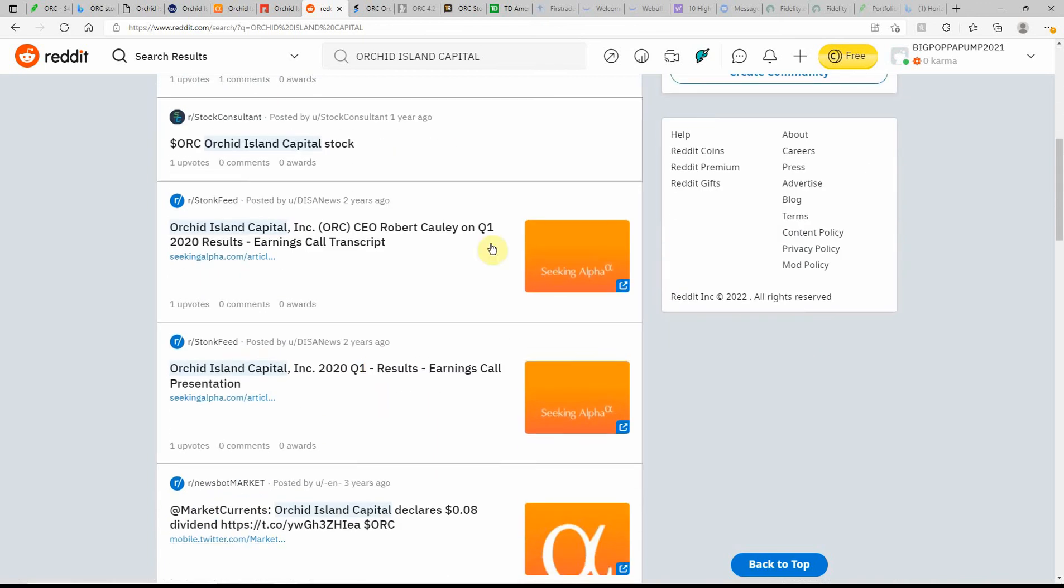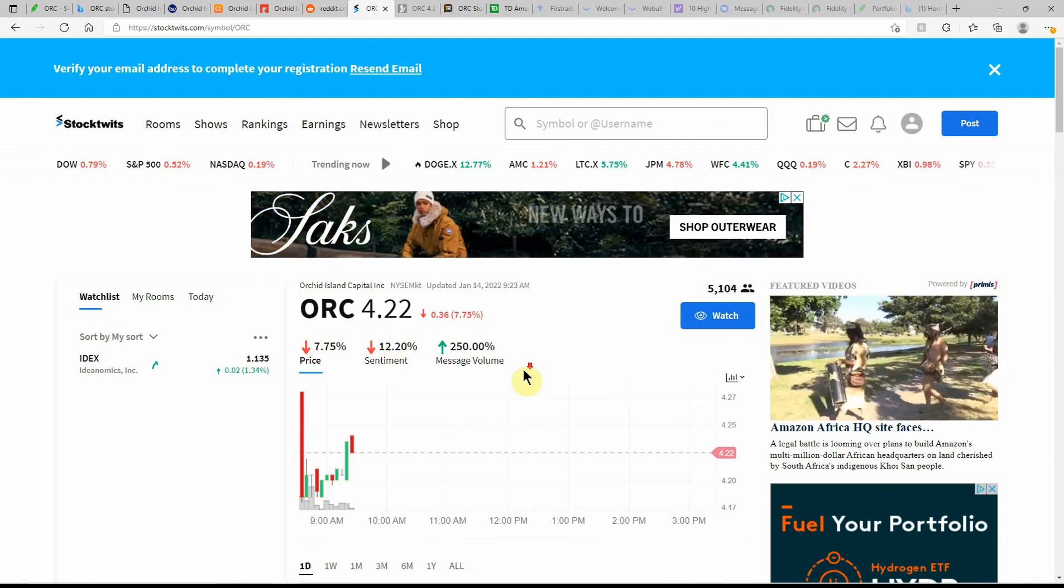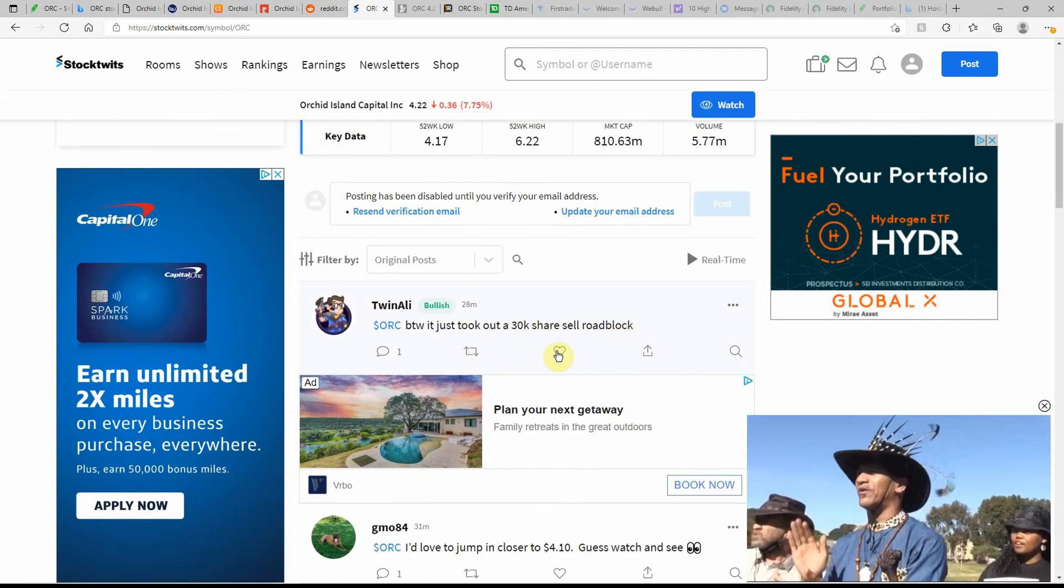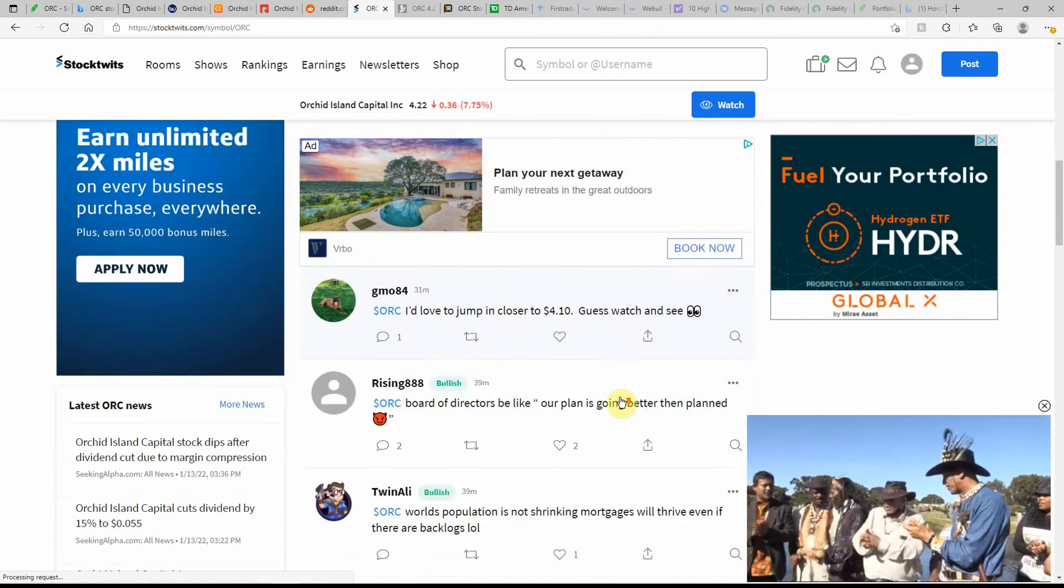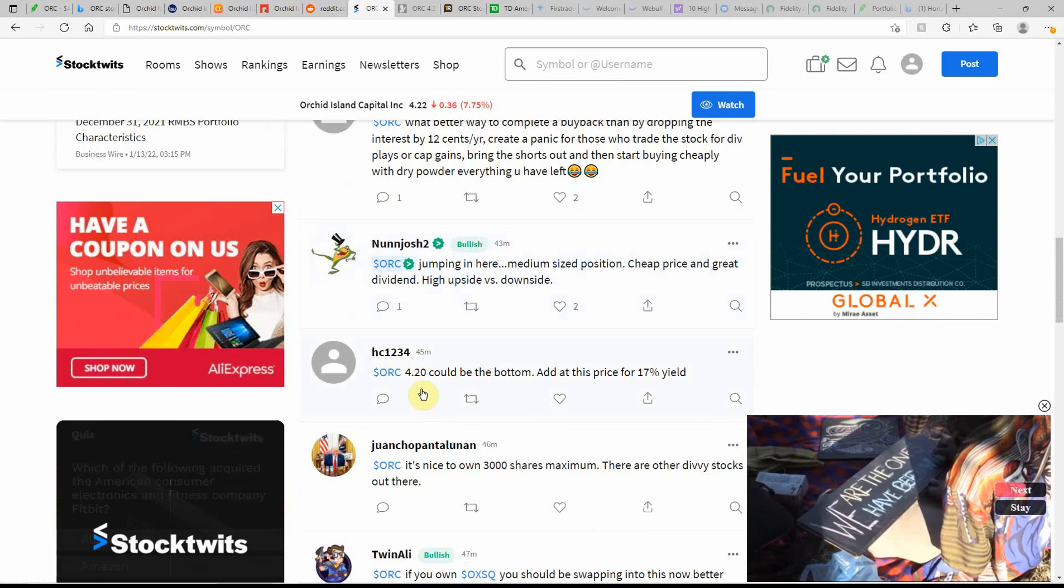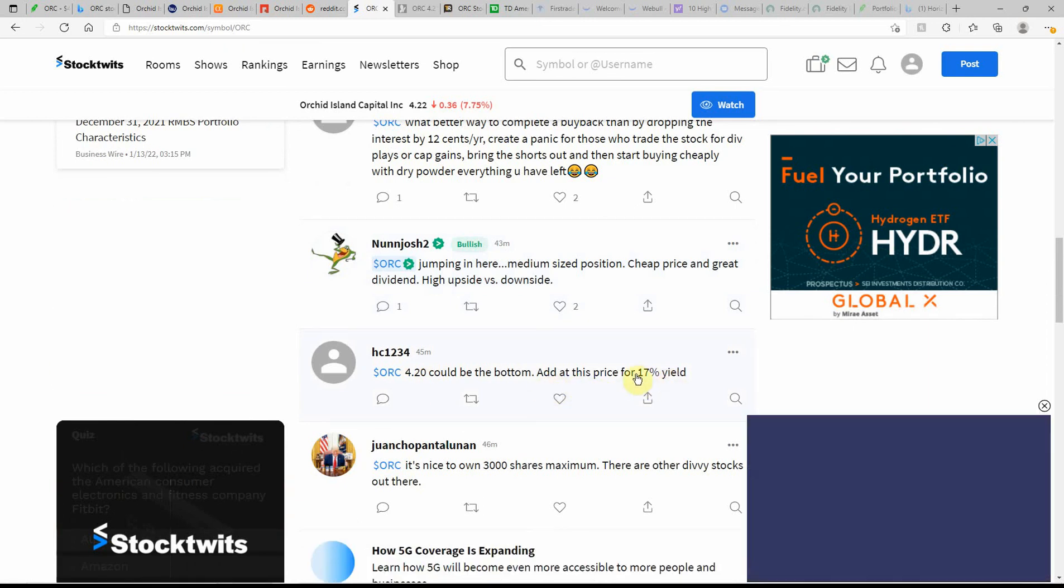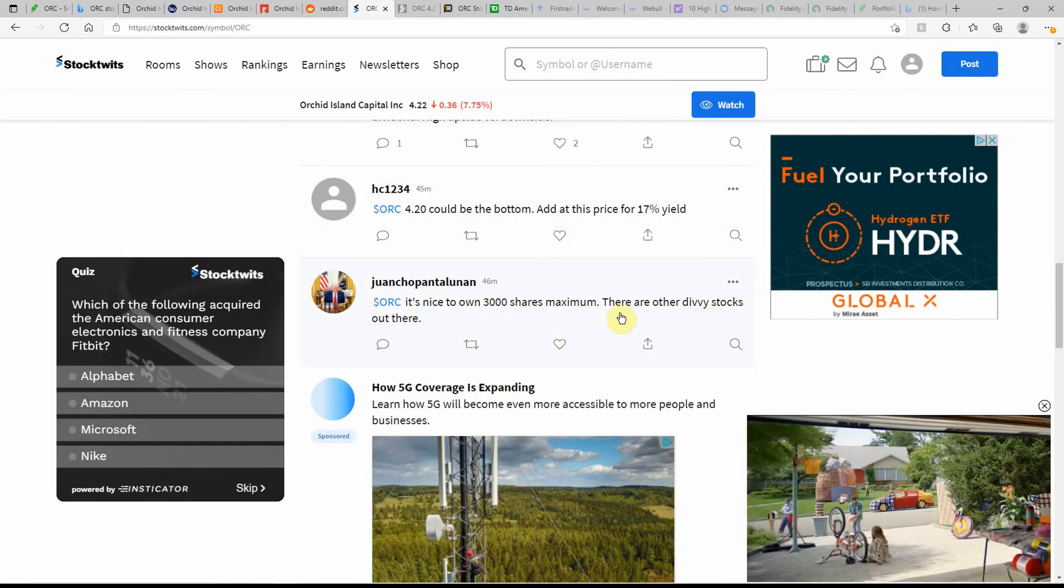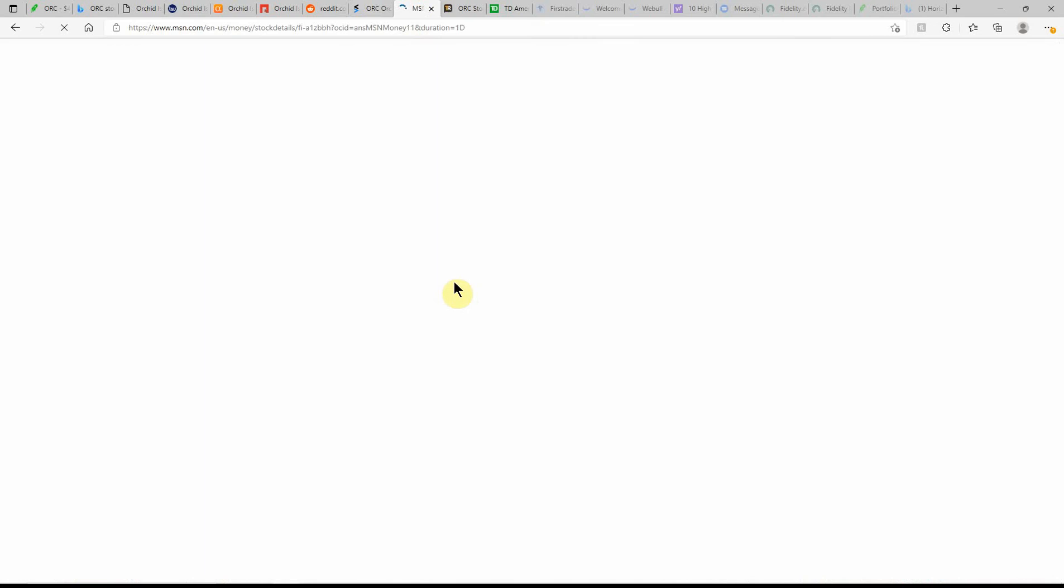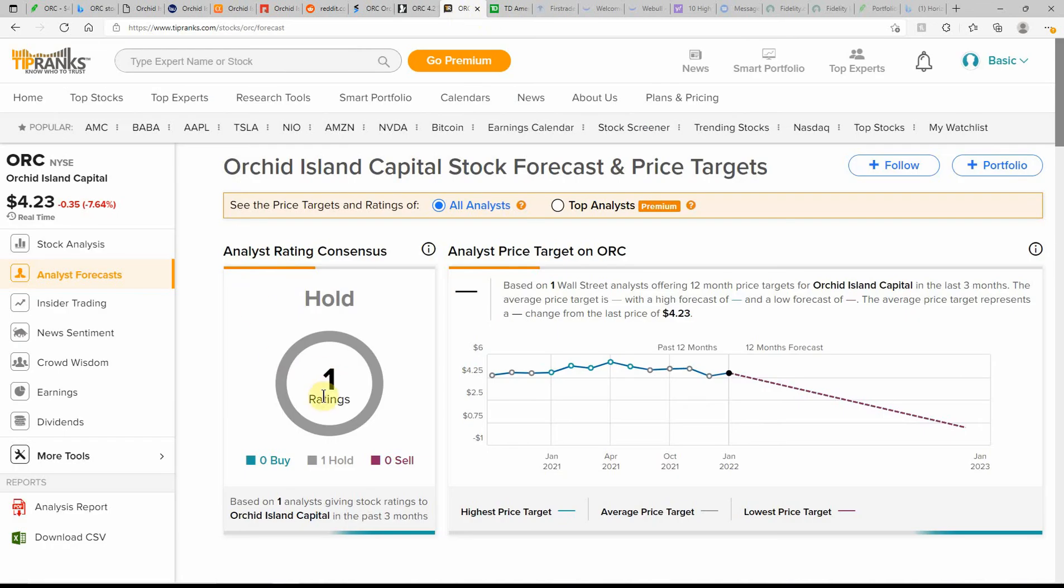But if you want to buy some more shares, now might be the time to do that. Over here on the Stock Twits, currently at $4.22, a low of $4.17, high of $6.22. Just took out a 30,000 share sell roadblock, I'd love to jump in closer to $4.10. People are still buying this one, people still like this one. It does have a fat dividend payout. Over here on MSN Money, it's currently showing as a buy, and here on TipRank.